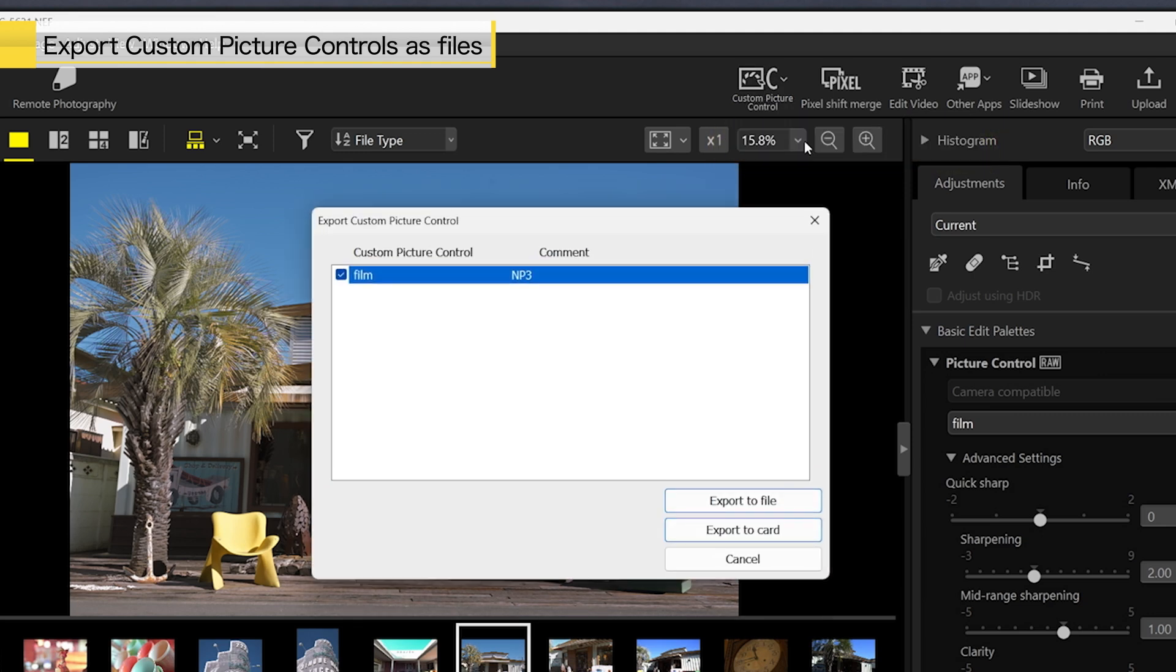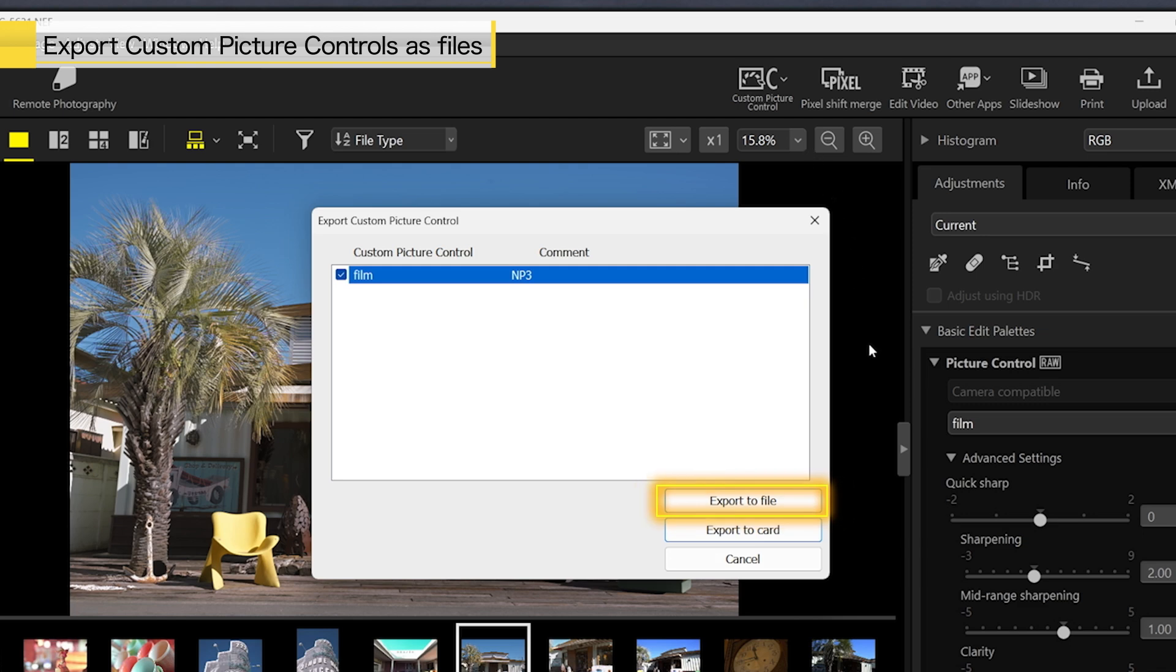A dialog like the one shown will appear. Select the custom picture control you want to export, and click Export to File.